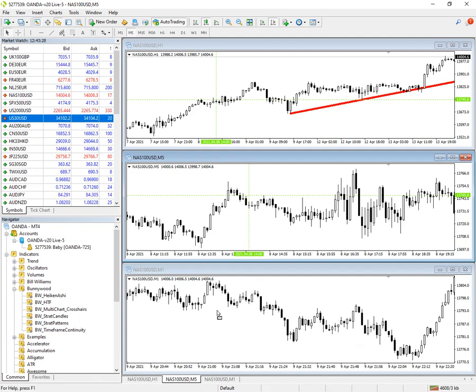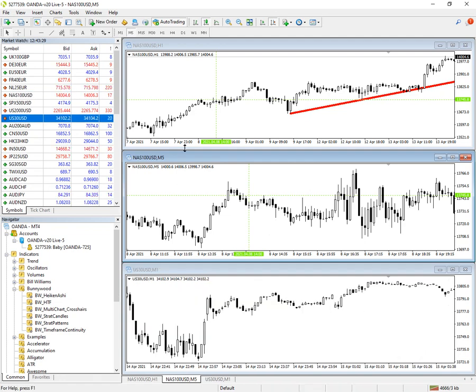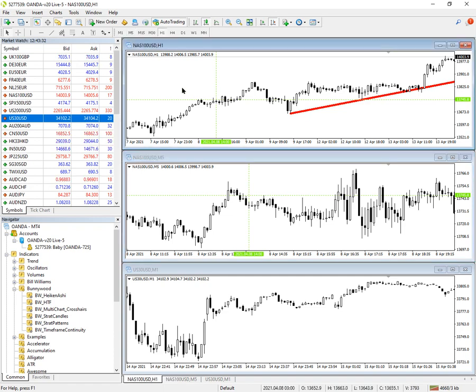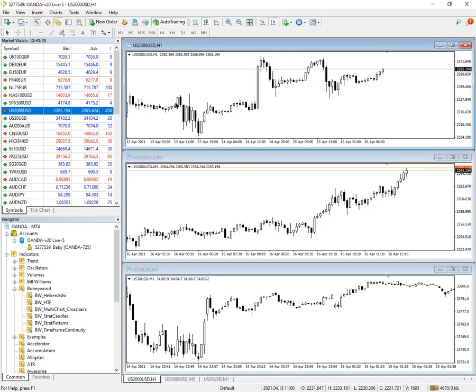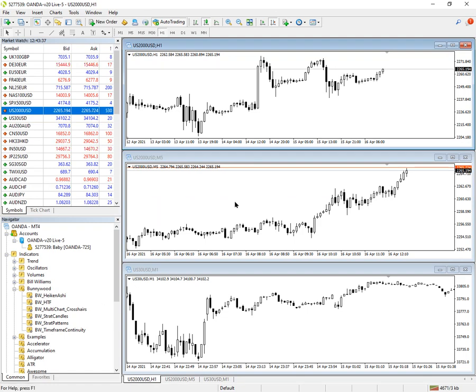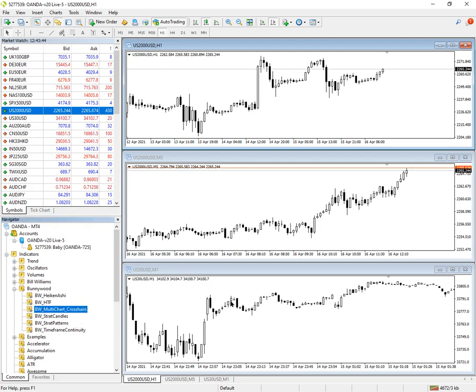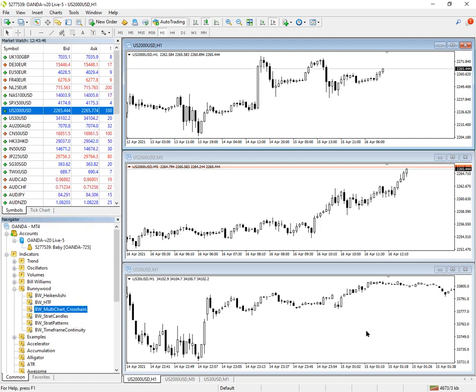And I can't change the symbol in the other charts. It only works on the chart that's got the indicator loaded. So if you want to do a lot of chart reviews, I find it better to actually load the indicator onto all the charts. And then it doesn't matter which one you work with, it'll follow along for all of them.